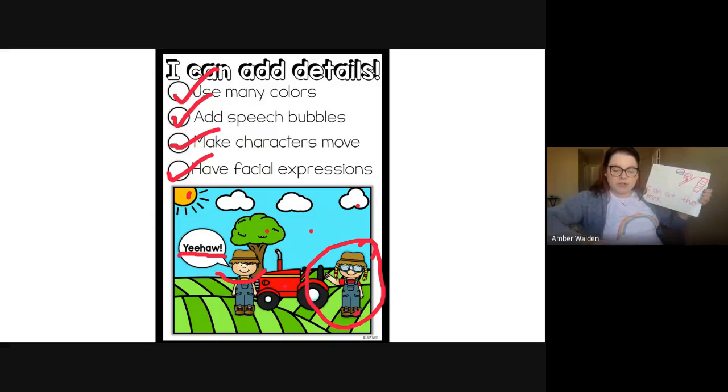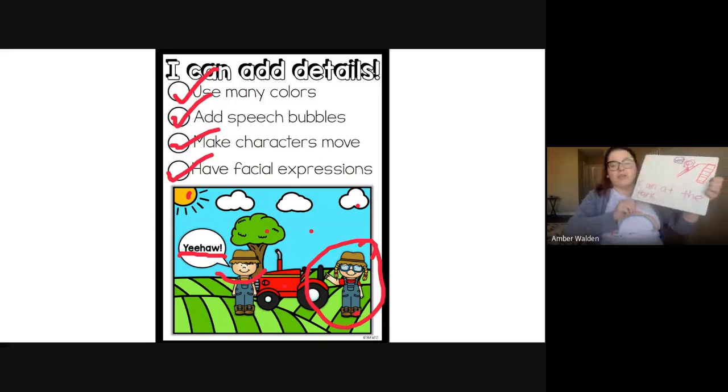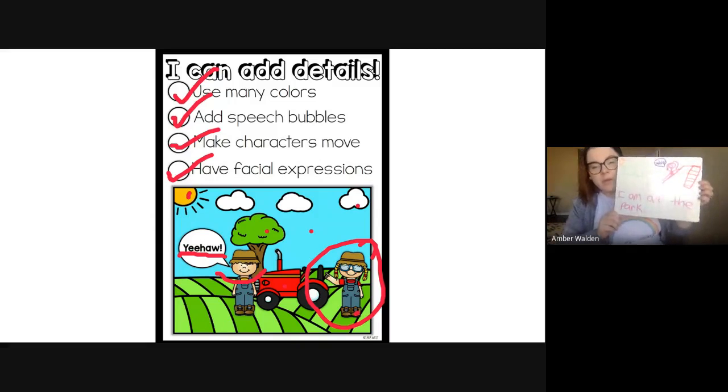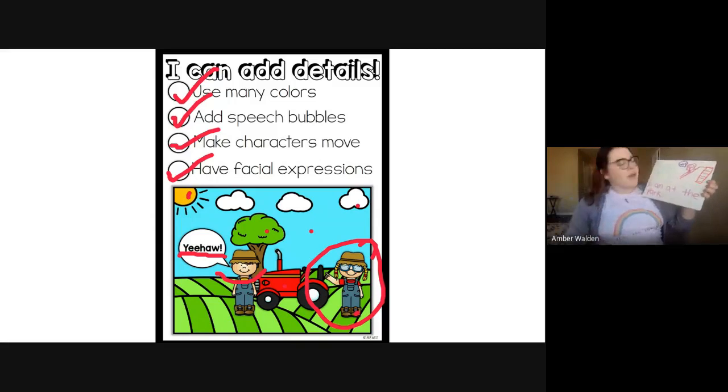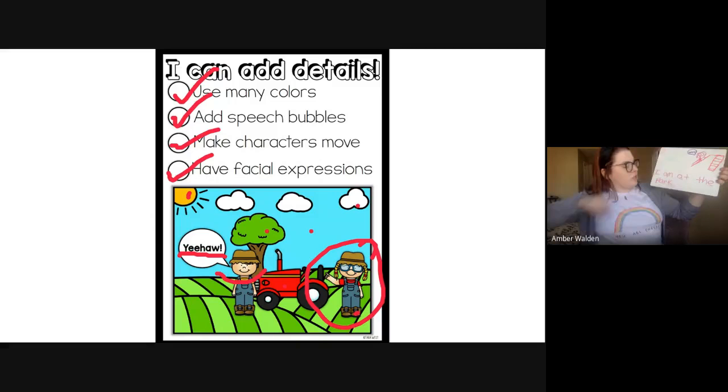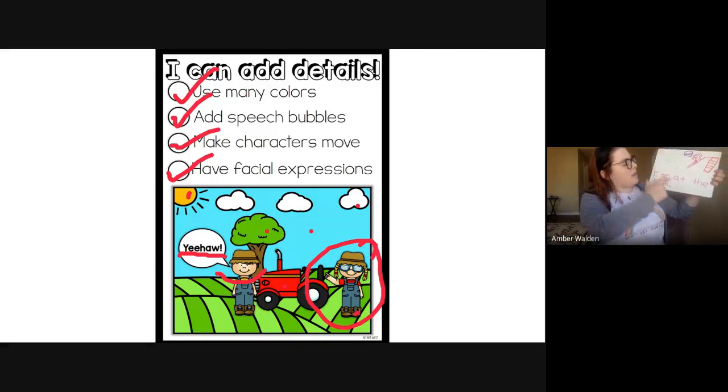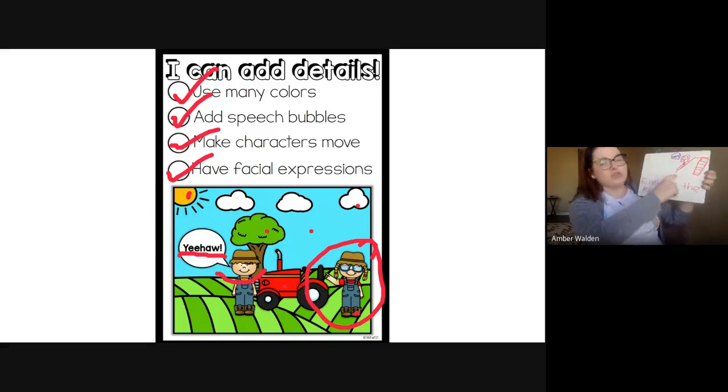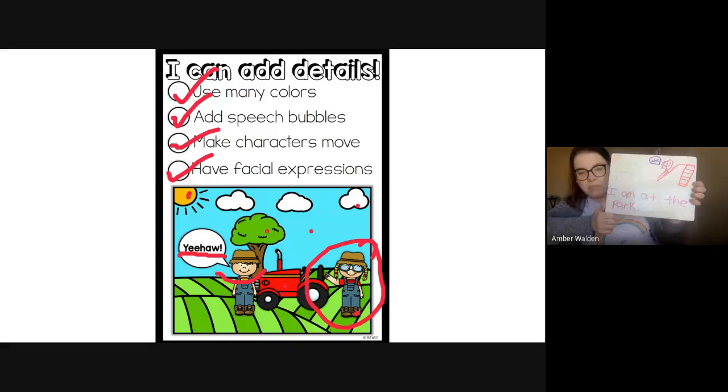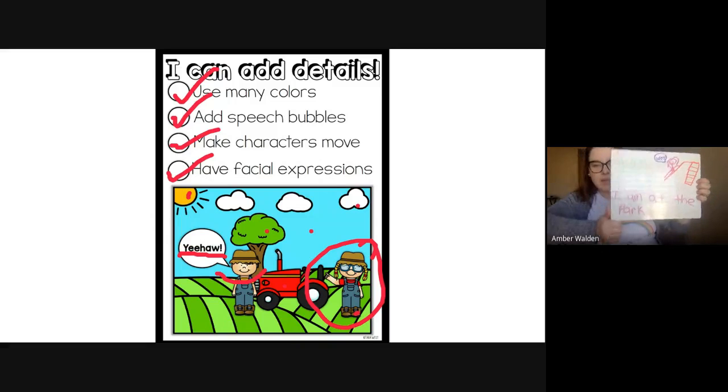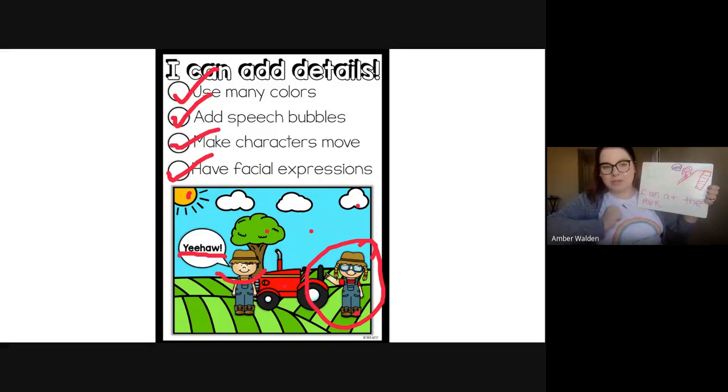So this is what I want you guys to do. I want you to draw the same sentence as Mrs. Bolden. And I want you to draw an illustration of what you like to do at the park. I am at the park. So I want you to write, I am at the park. And draw me a picture of what you like to do at the park. Make sure to add lots of detail so I can tell you're at the park. And don't forget your speech bubble.